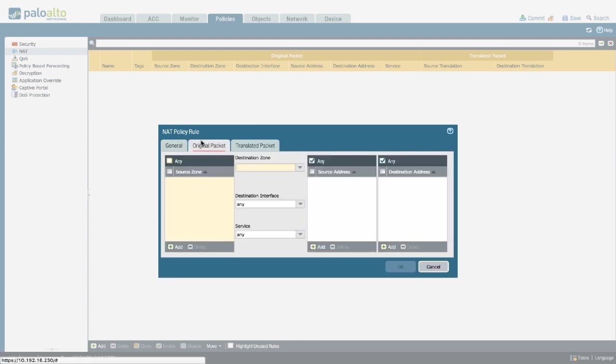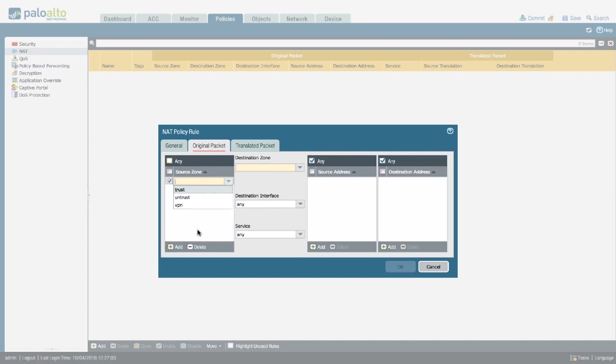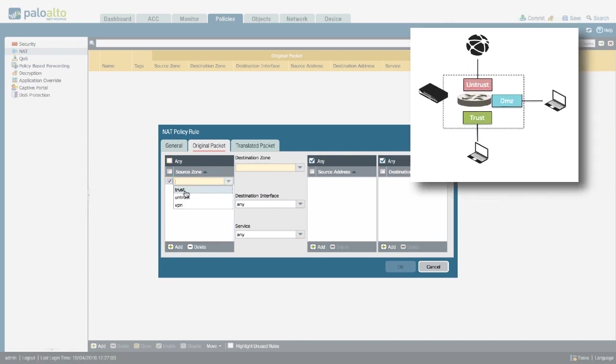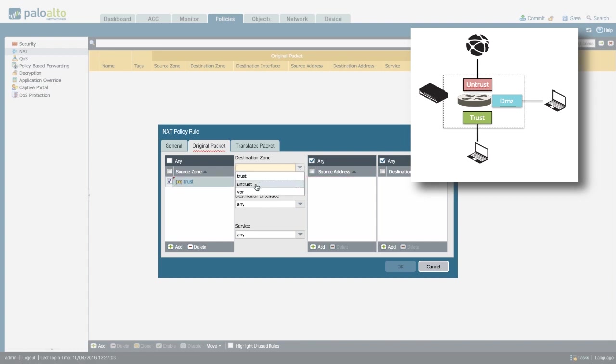The original packet tab should correspond to what a packet looks like before any NAT is applied. So the source is going to be your trust interface, because the routing of your source IP address points to your trust interface. The destination zone is going to be the untrust interface.